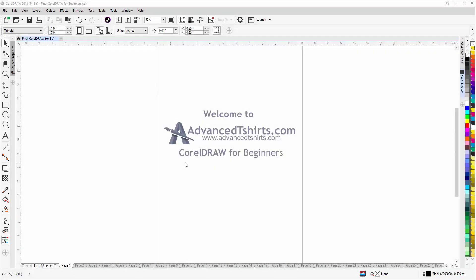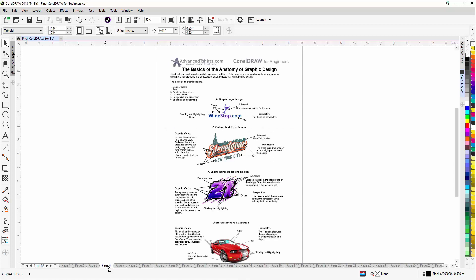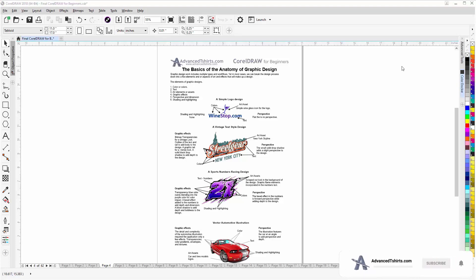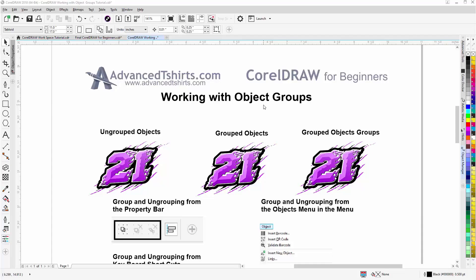Before we get into our training video, if by chance you found this as a recommended video on YouTube, this training is actually part of an extensive CorelDraw for beginners series from advancedtshirts.com. We have developed dozens of videos and downloadable work-along files. If these videos are helpful, please add a like and subscribe to our channel so you can be notified when we upload new content. In the comments you can post questions or tutorial requests.